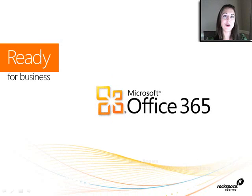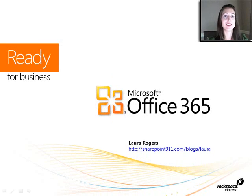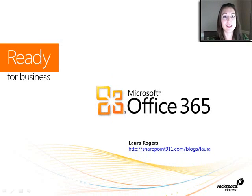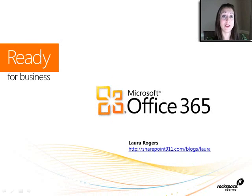All right. Again, I'm Laura Rogers. This has been the custom scenarios with a list and library level permissions. Thanks for watching.